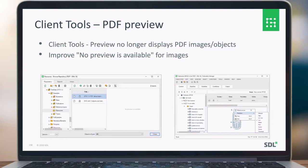For images, we made some improvements. If you don't see an image, you can still select another resolution, so you can actually view the image in Publication Manager.